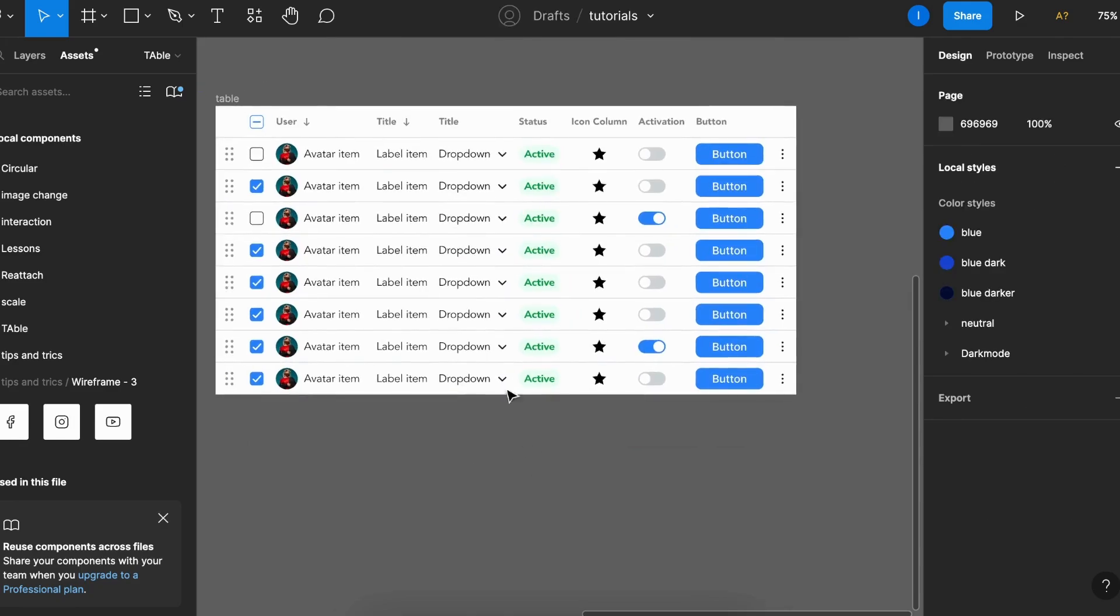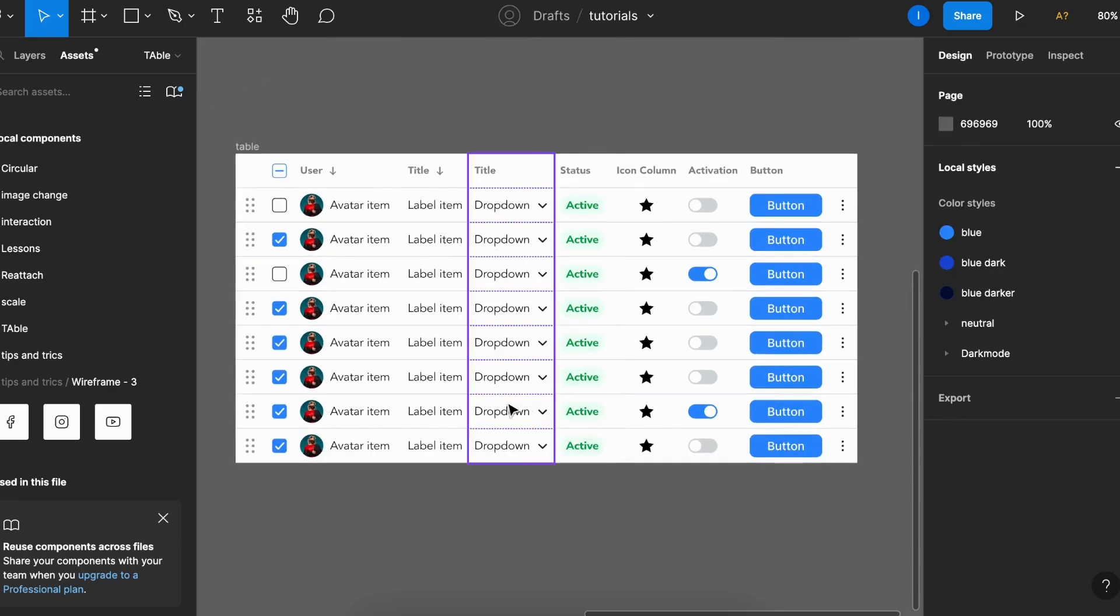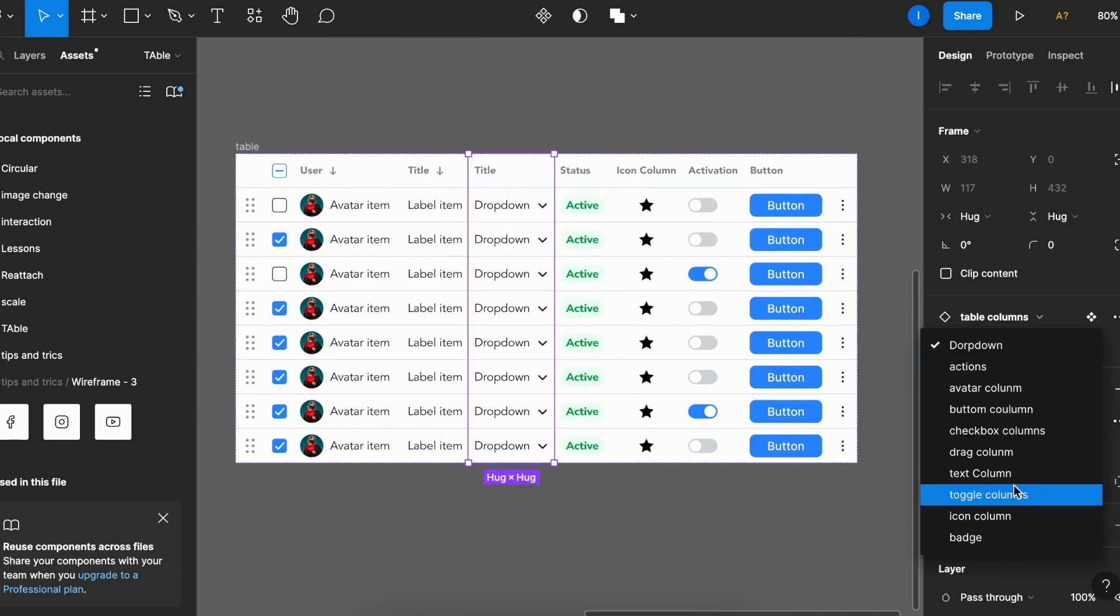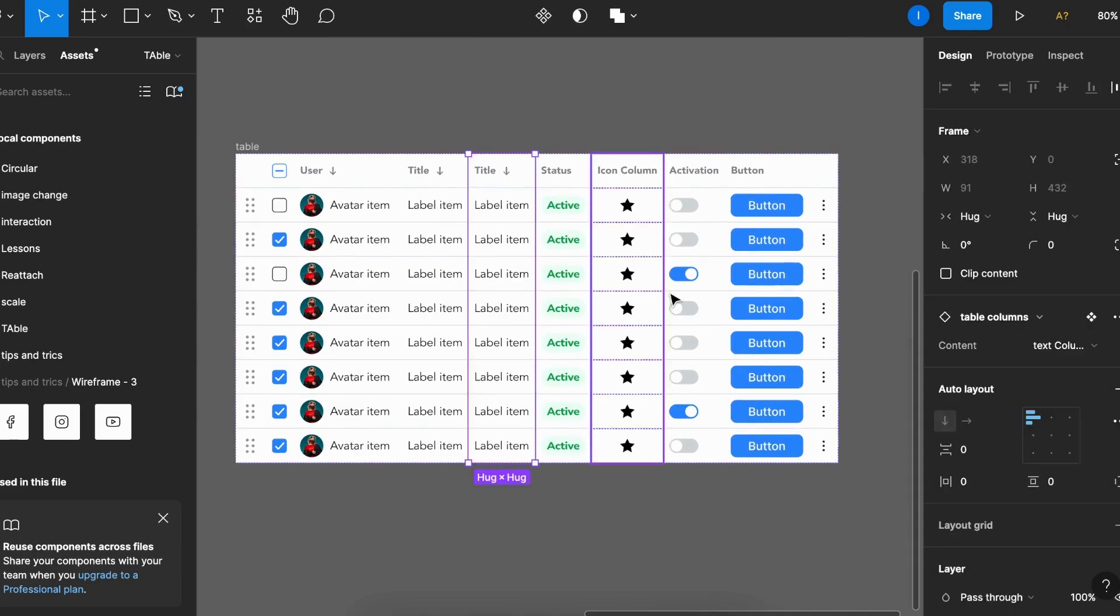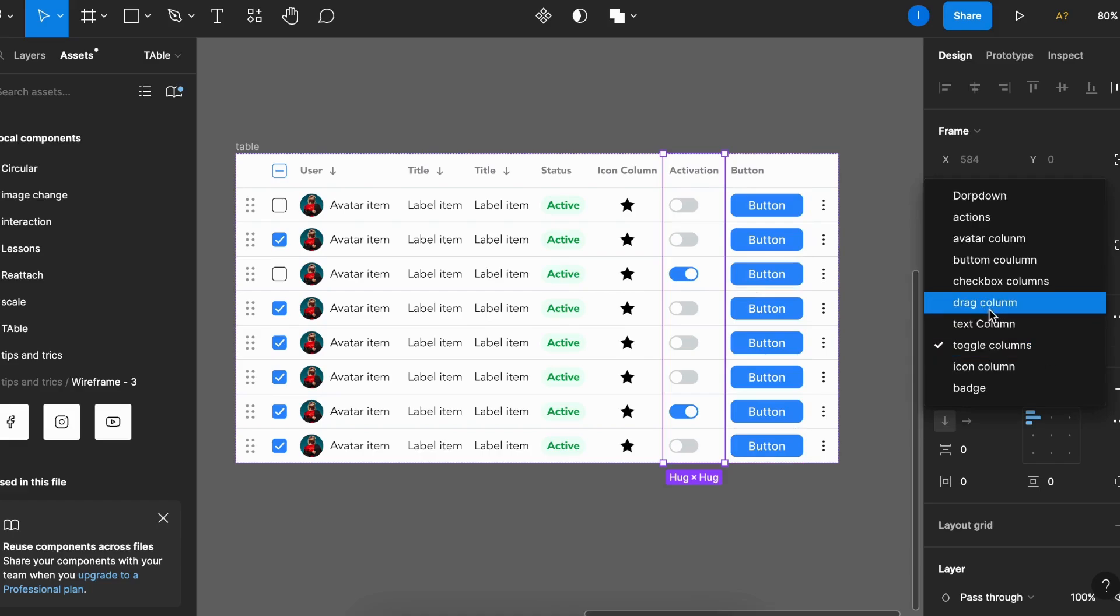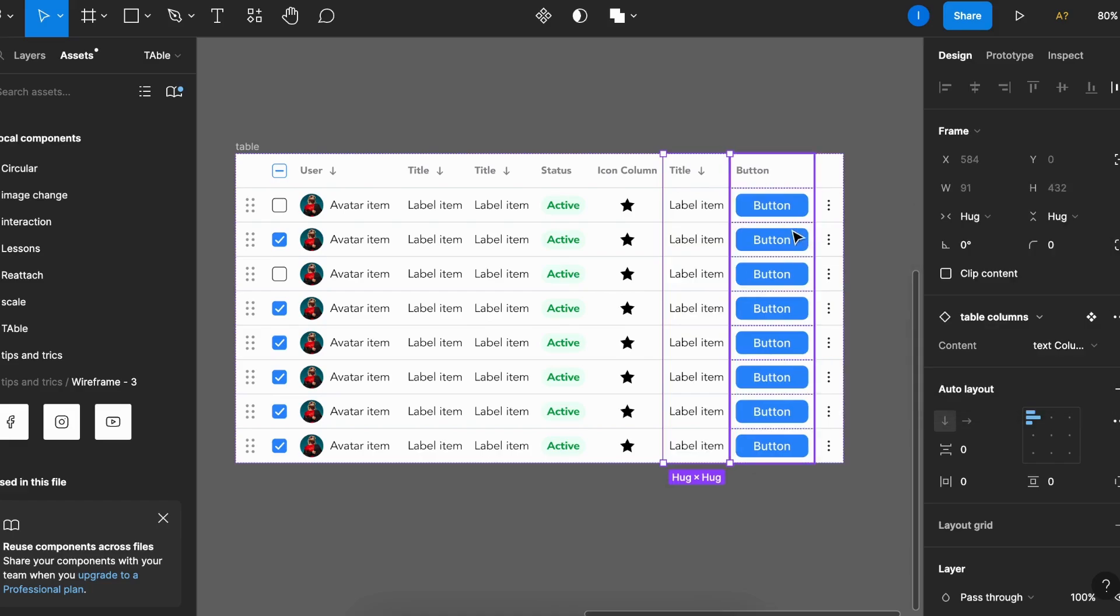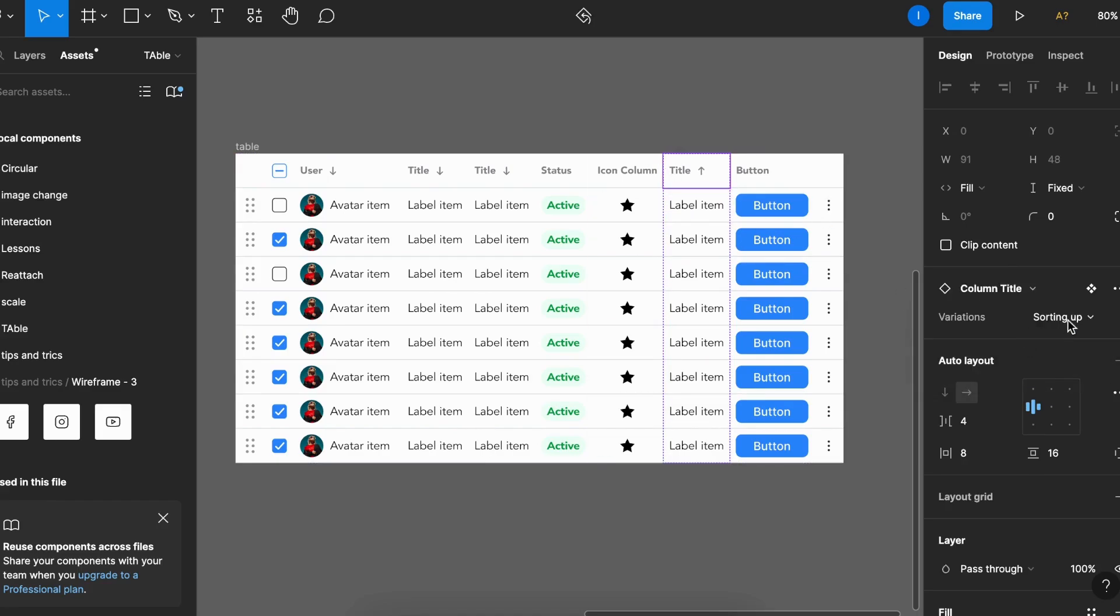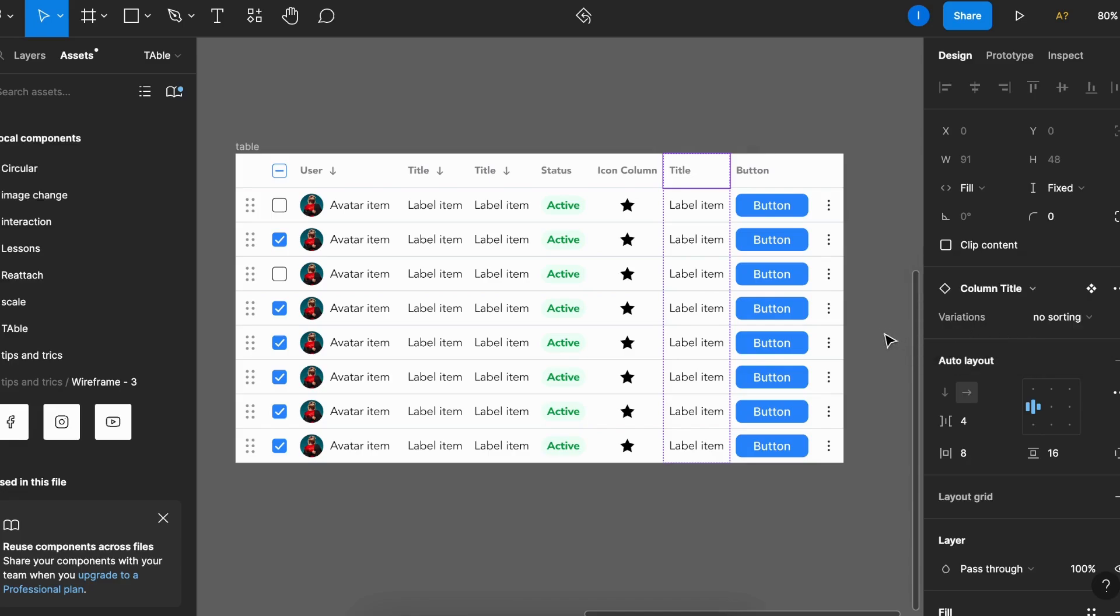Easily you can swap the content. So let's say I want this dropdown to be a simple text. I can simply go here and change to text column, and I can do this for every single column like this. And the same goes for the title. If I don't want this to be sortable, I can simply double click here, base components, and then change into sorting up or sorting down, or even no sorting at all.